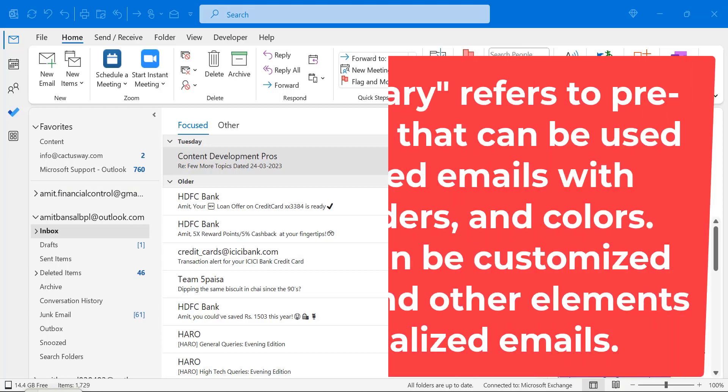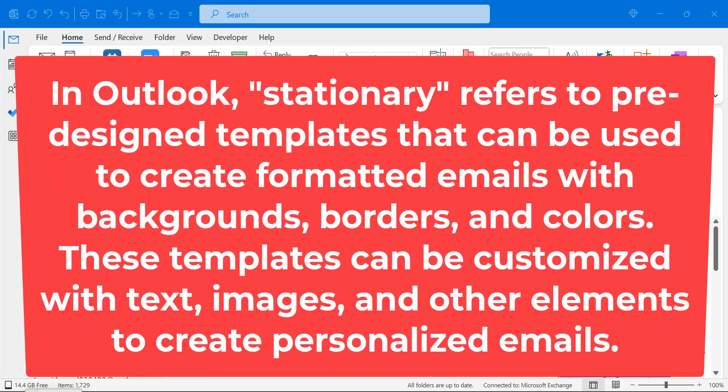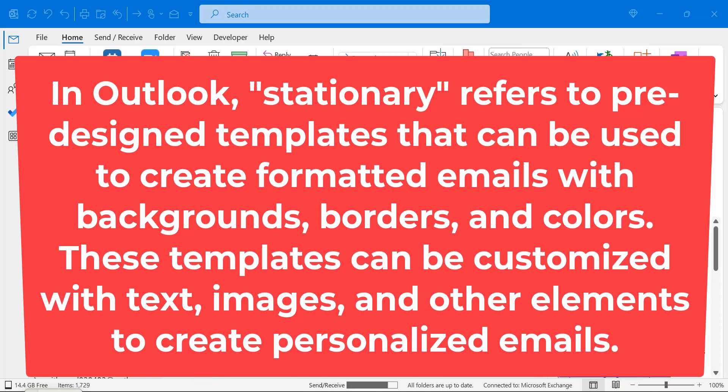So first of all, what is Stationery in Outlook? Stationery refers to predefined templates that can be used to create formatted emails with background, borders and colors. These templates can be customized with text, images and other elements to create personalized emails.